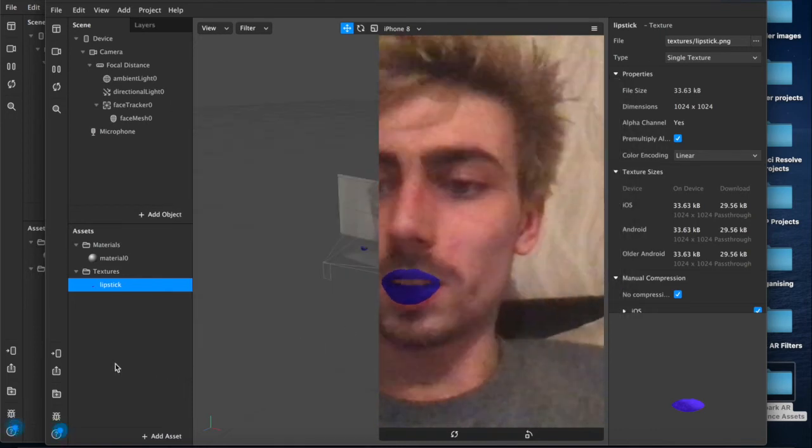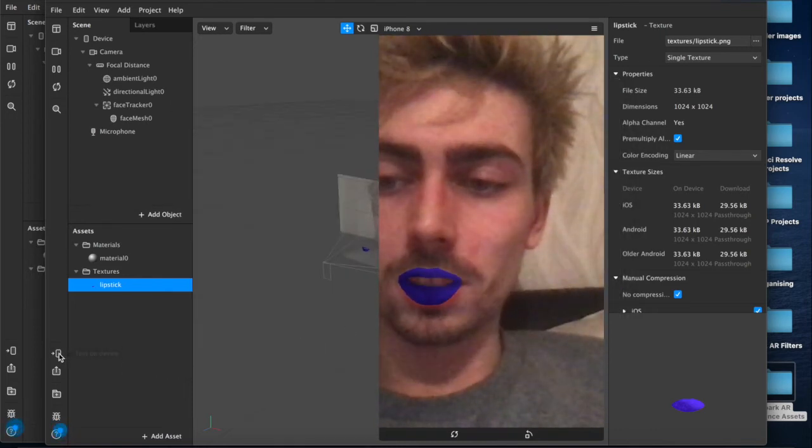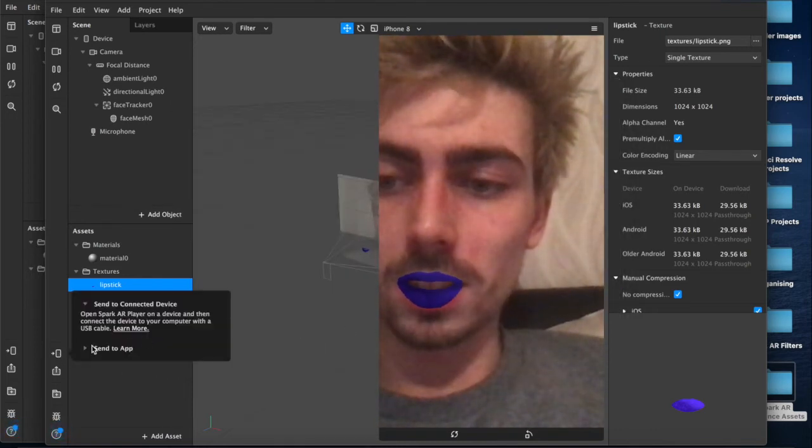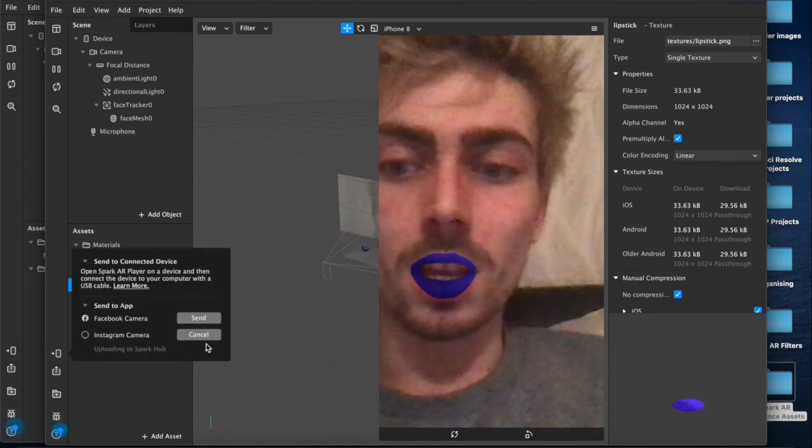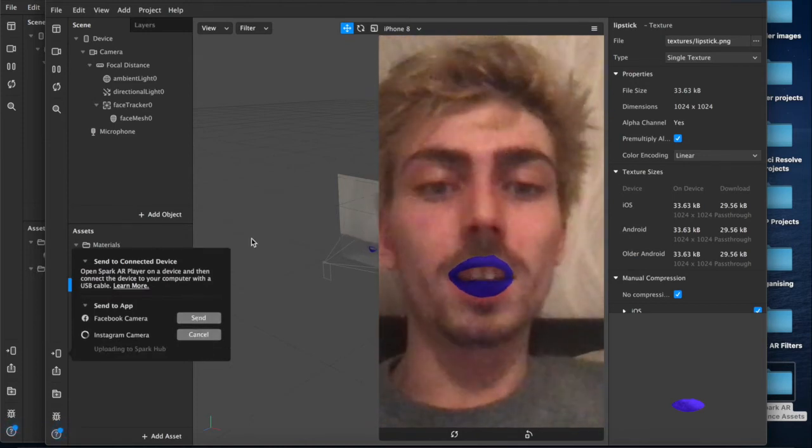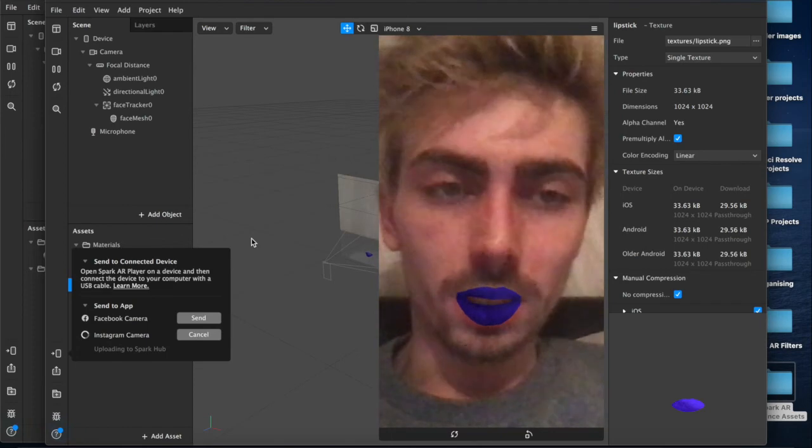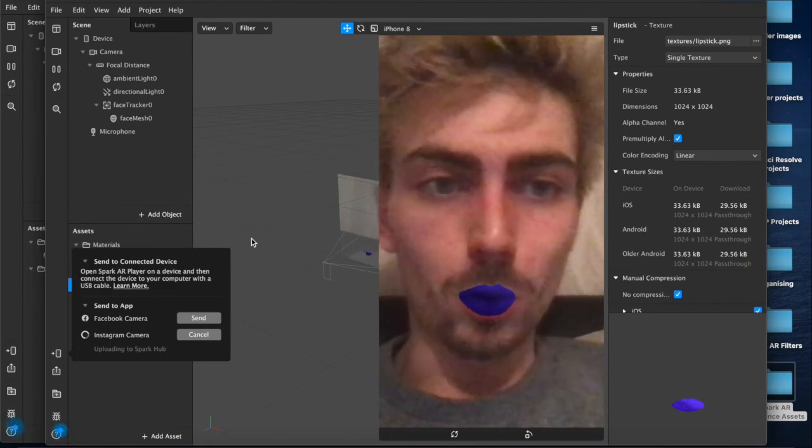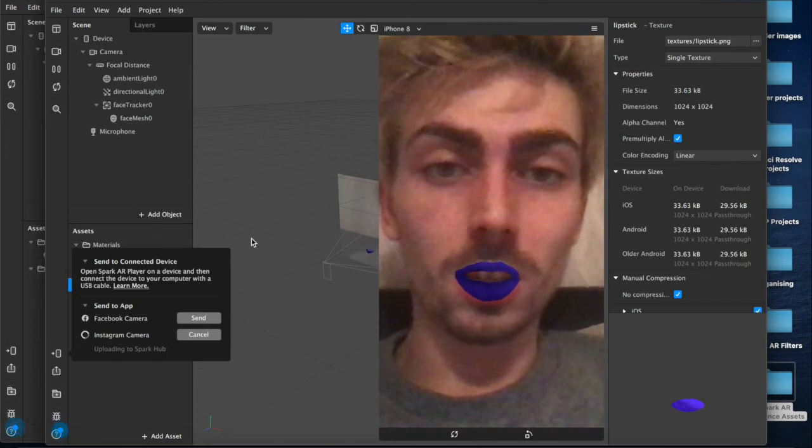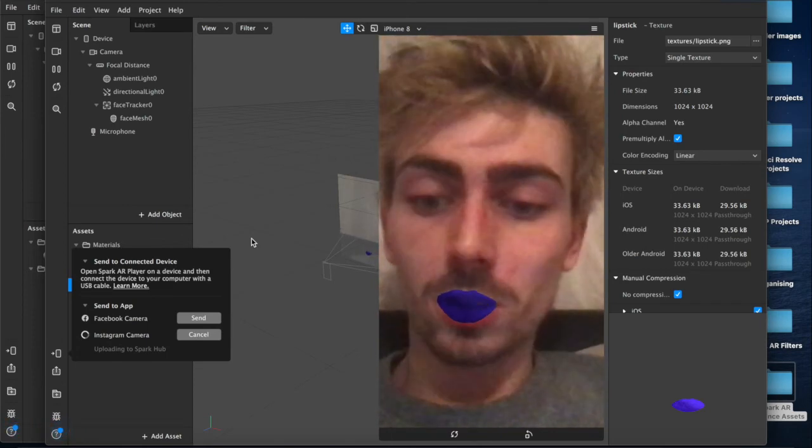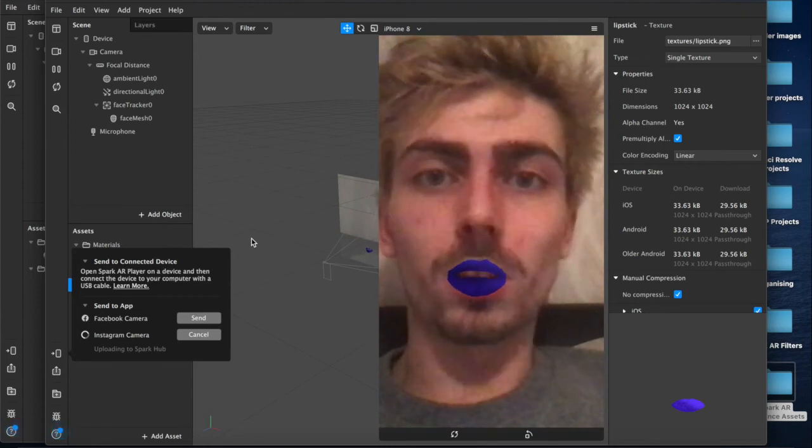So now when you click test on device and send it to your app, you can send it to Facebook or Instagram whichever one, it will look the way that you've designed it and won't be compressed in the transfer. That's pretty much the entire video, it's a little bit more than two minutes but again I don't care.